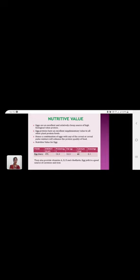Nutritive value of egg: 173 kilocalorie and 13.3 gram of protein, 13.3 gram of fat and 60 milligram of calcium, 2.1 milligram of iron. Apart from this, these also provide vitamin A, D, E and riboflavin. Egg yolk is a good source of carotene and iron.